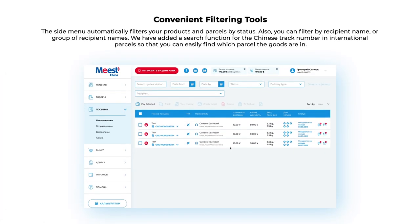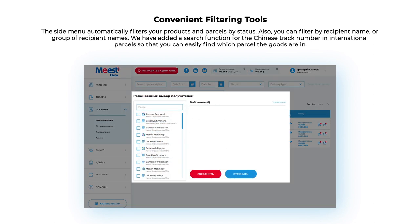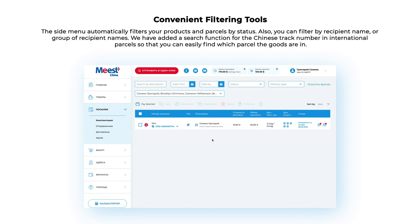Convenient Filtering Tools: The side menu automatically filters your products and parcels by status. You can also filter by recipient name or group of recipient names. We have added a search function for the Chinese track number and international parcels, so you can easily find which parcels the goods are in.